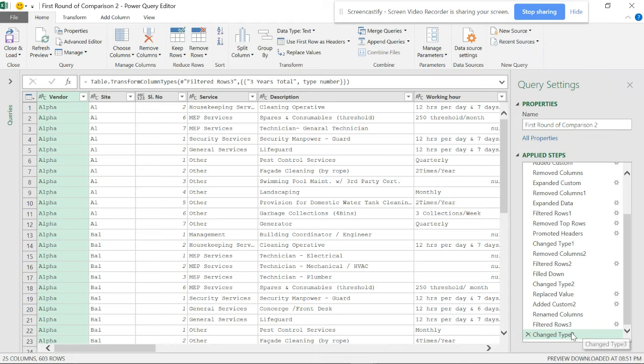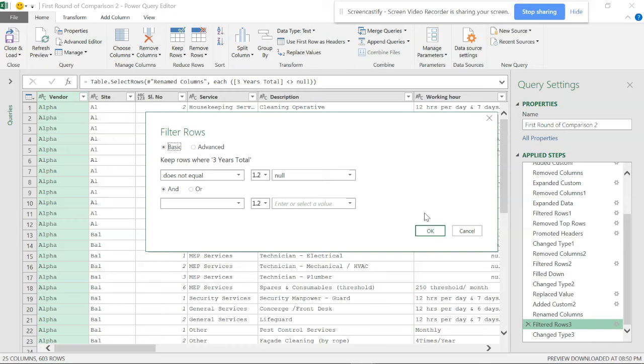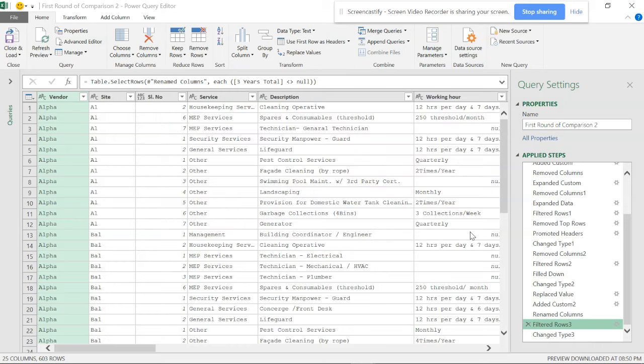Once you reduce the blanks, if you have filtered this and if you see this, basic does not equal to null. If you do that, it has written the formula for you. By this way you can reduce this.